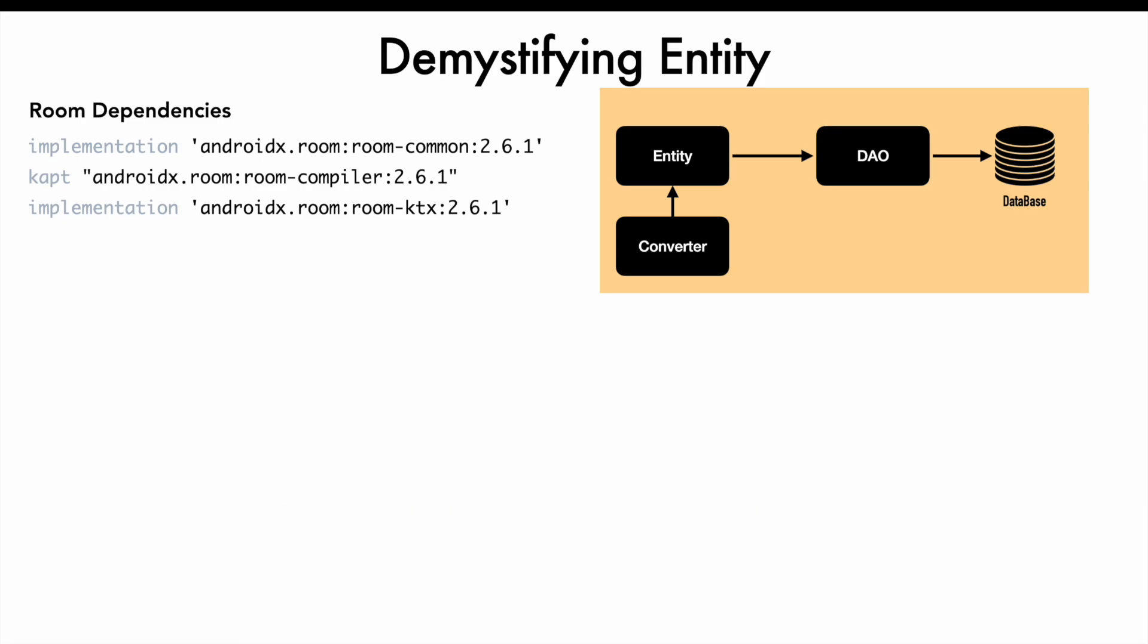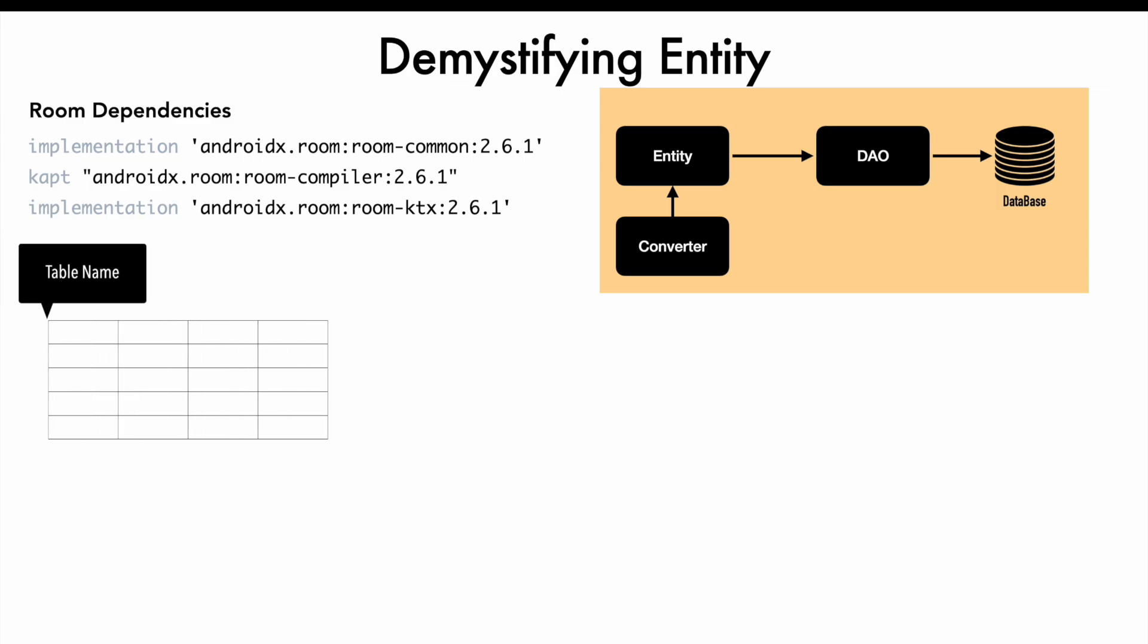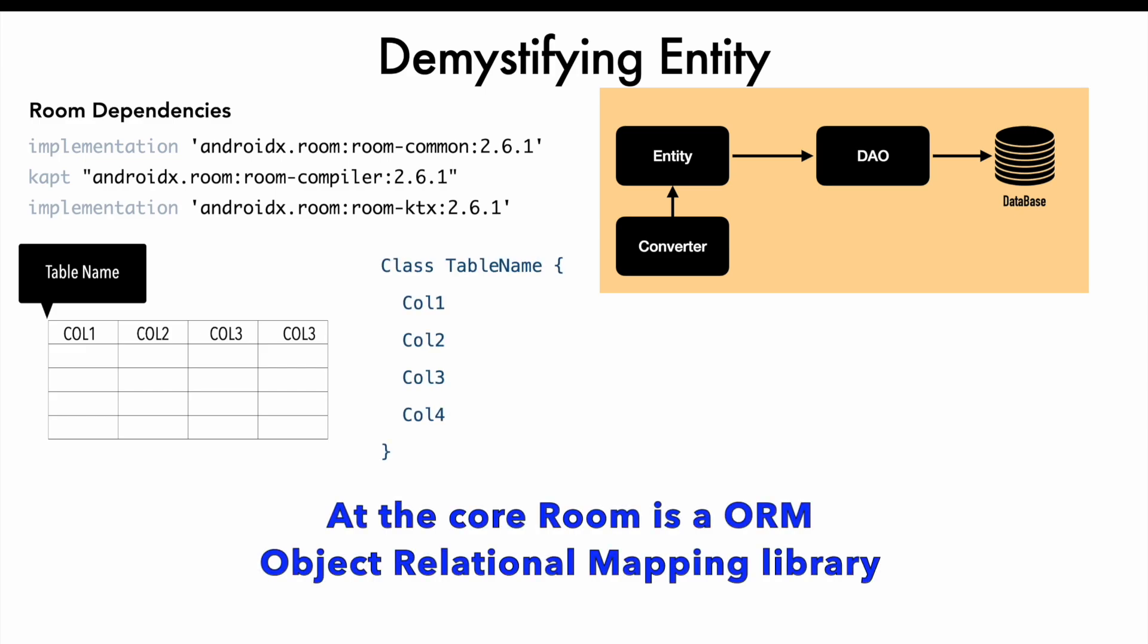Now, one thing we should be aware is that even though we are using this Room persistence library, at the end of the day, it is still a database, a relational database with rows and columns. You have a table name and then you have columns in that particular table. What entity allows you to do is convert a class with a table name and various attributes into columns.